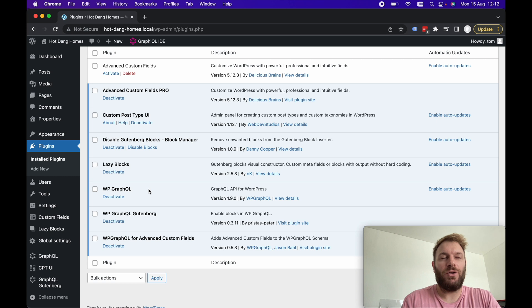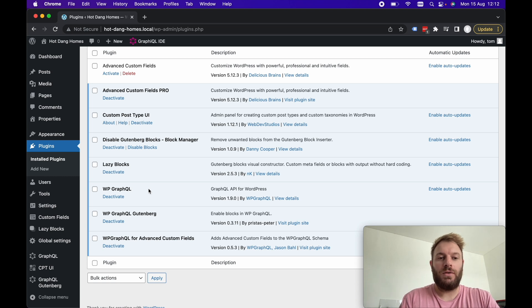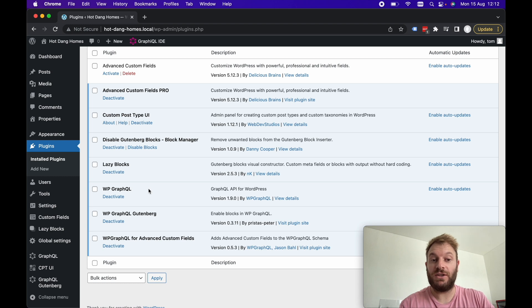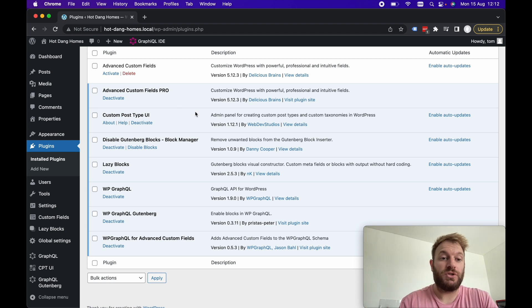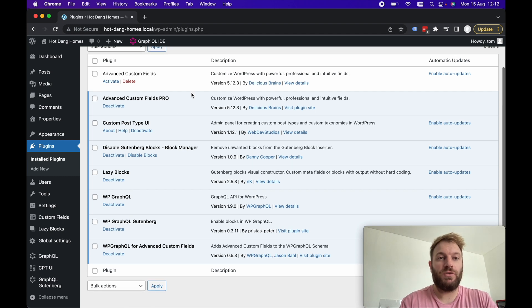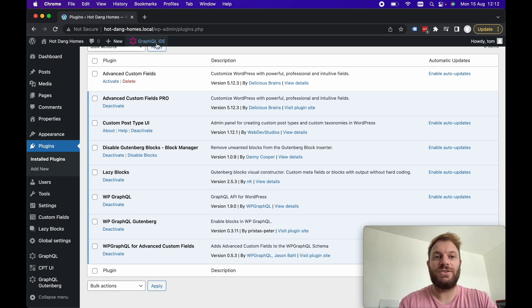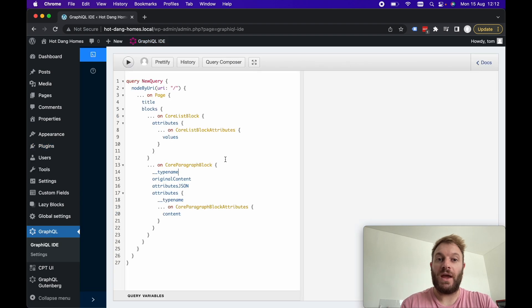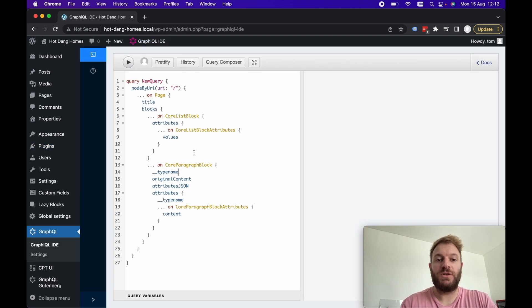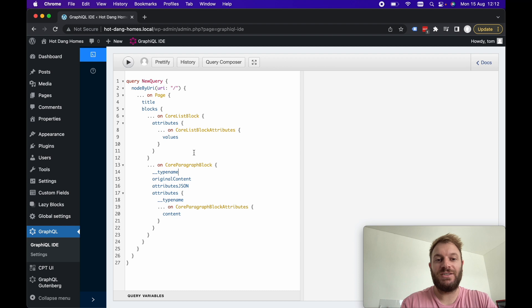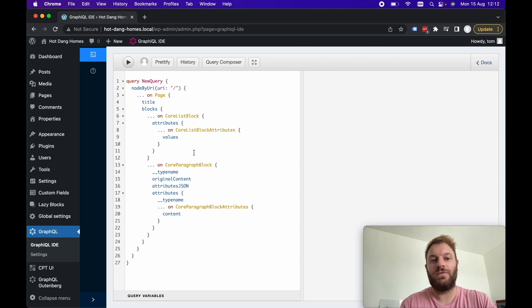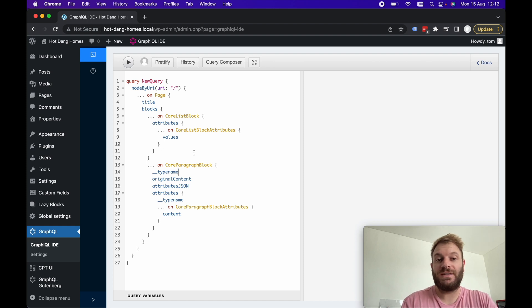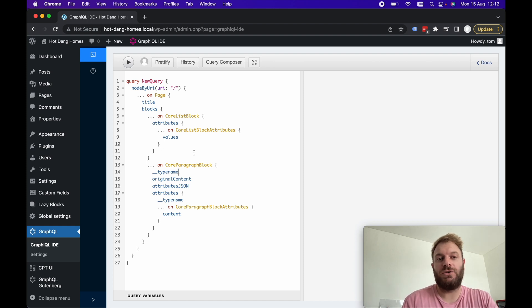Now WP GraphQL is also a fairly obvious one, it essentially just allows you to query your WordPress data using GraphQL. So once you install WP GraphQL you'll get this nice graphical IDE where you can query all your WordPress data just in one query instead of the REST API having to query multiple times.